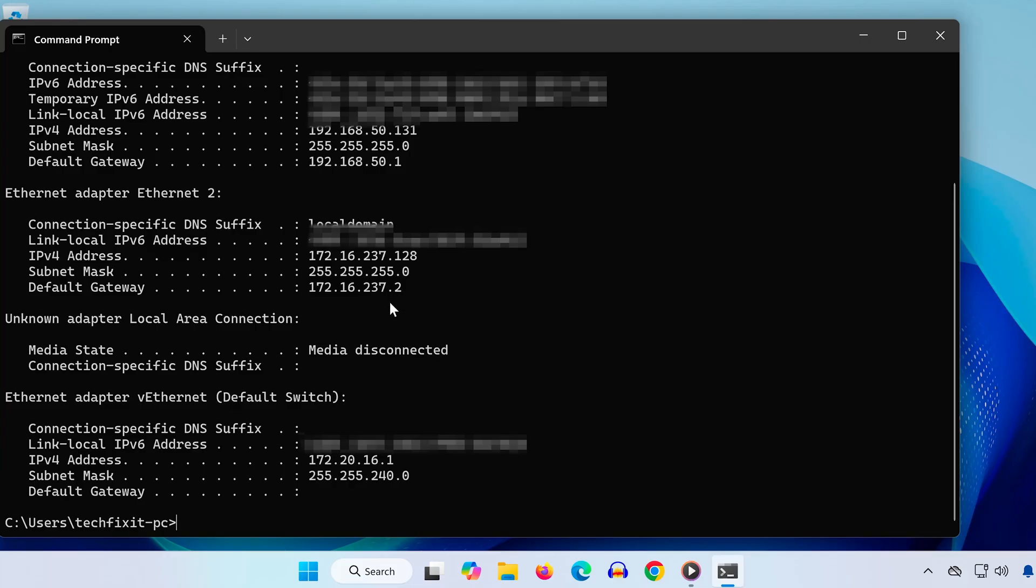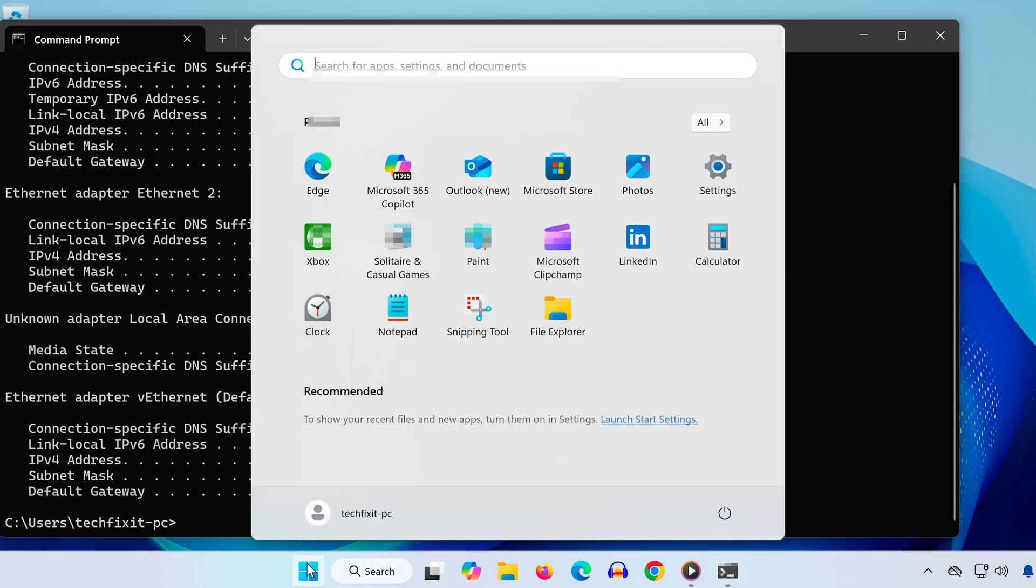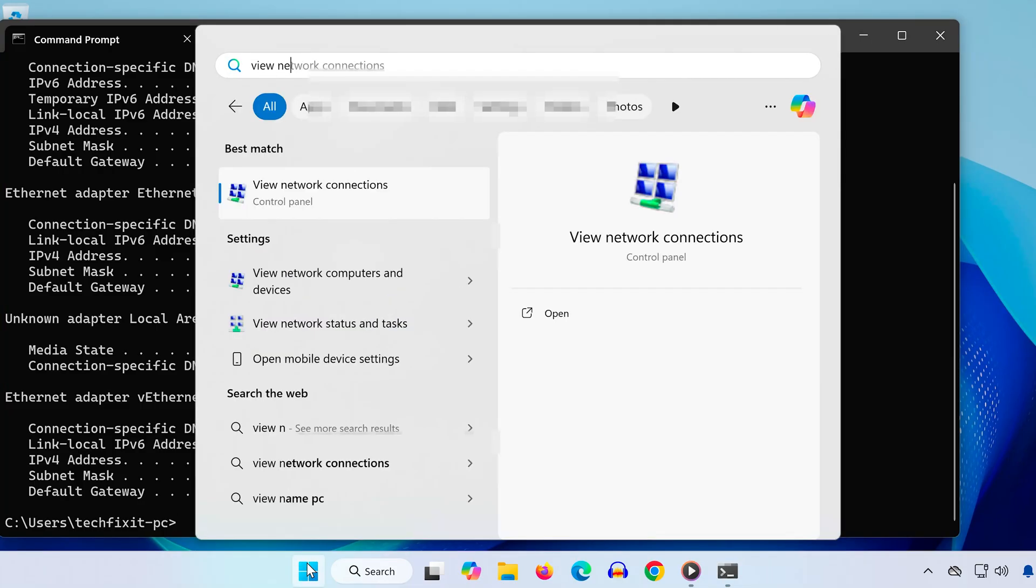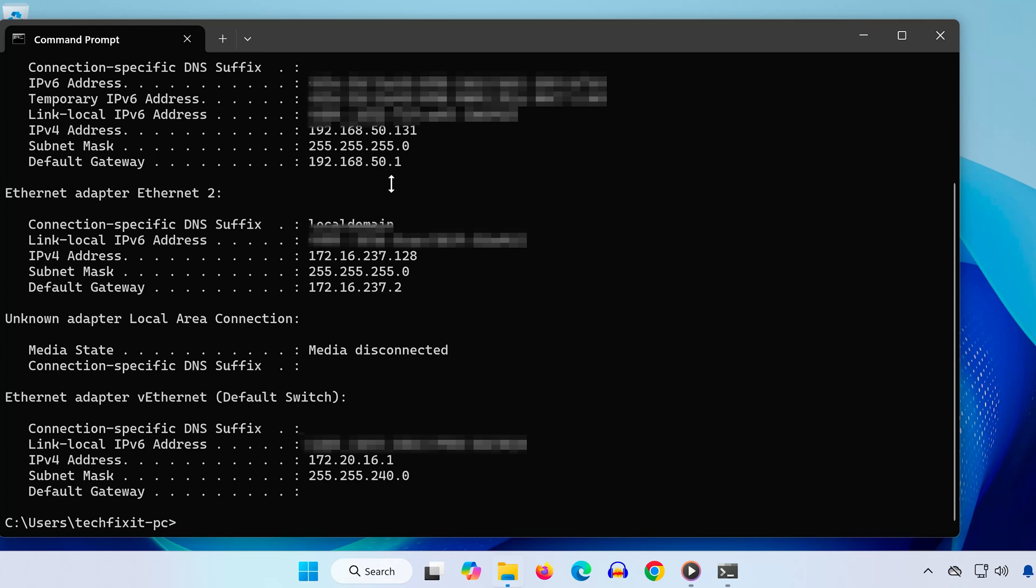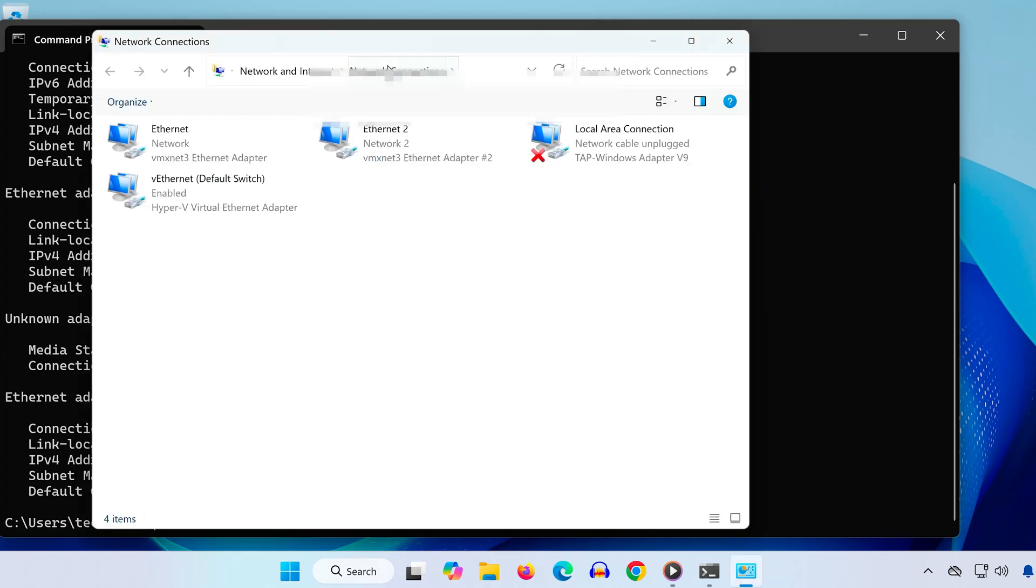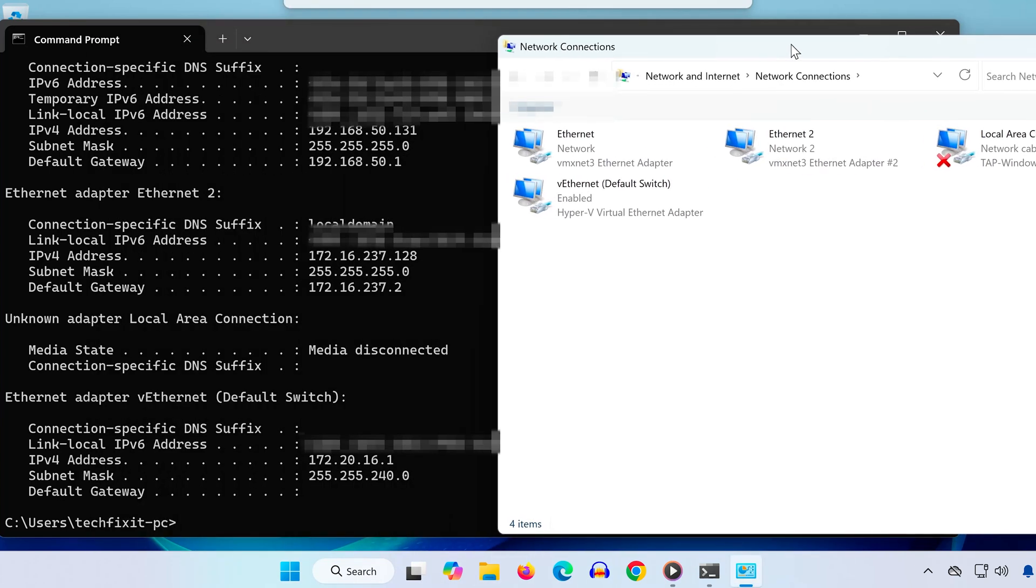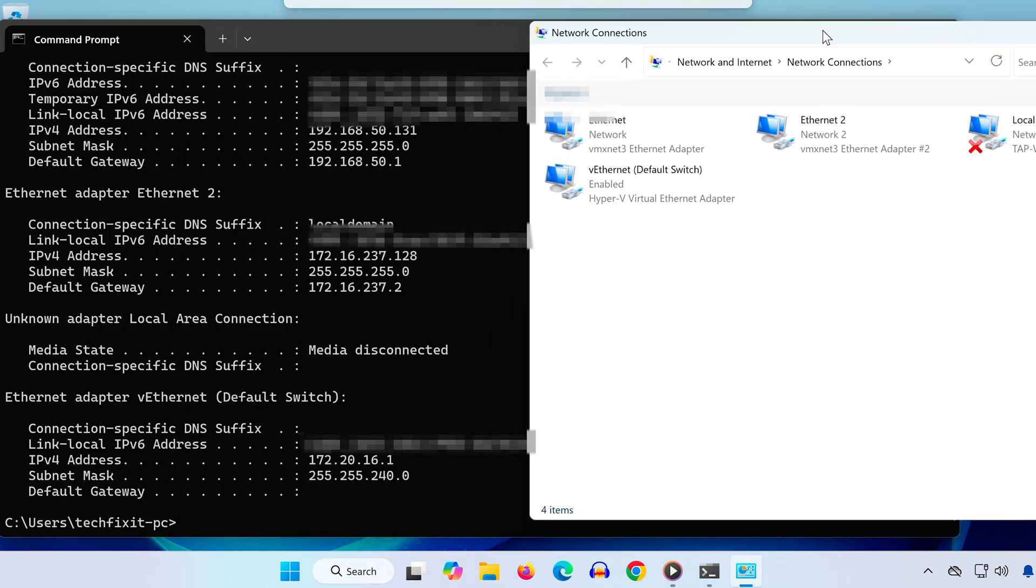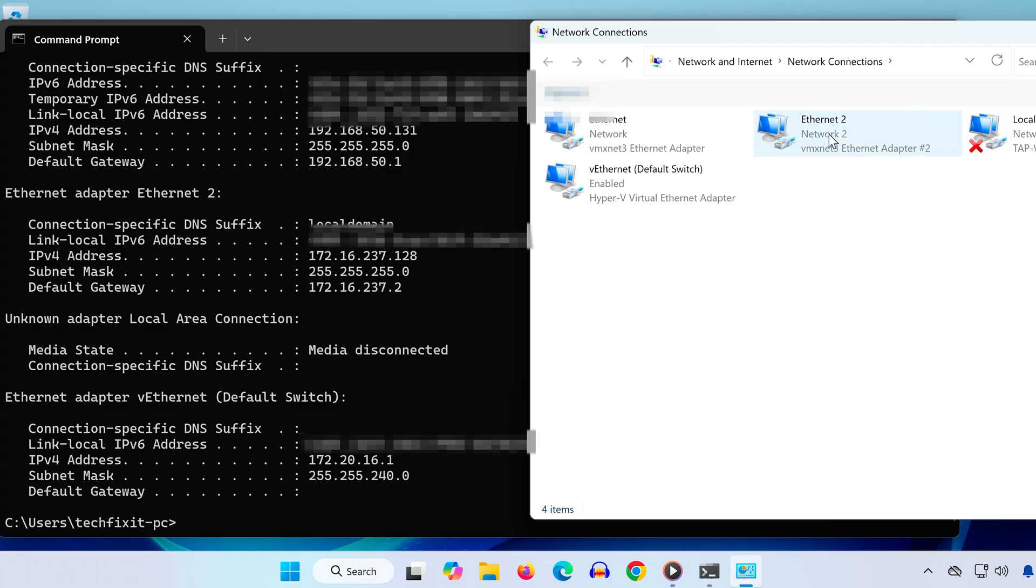Step 2. Now go back to the Start menu and type Network Connections. Click to open it. You'll see a list of your network adapters. Find the one you're using, usually Ethernet or Wi-Fi, then double-click it.